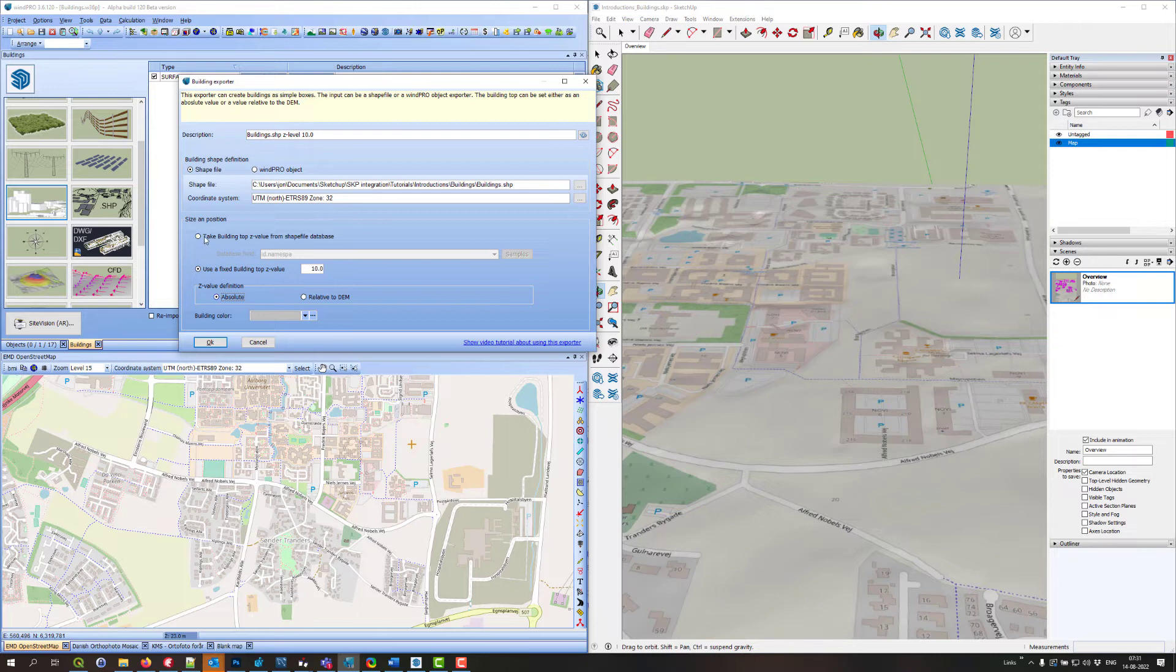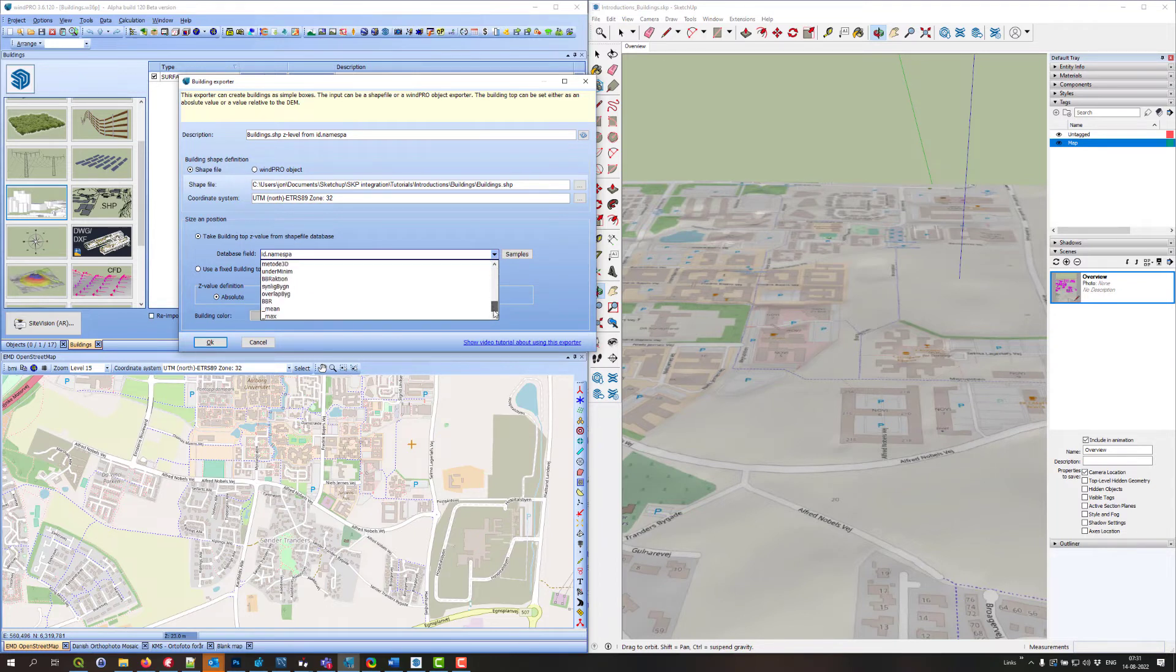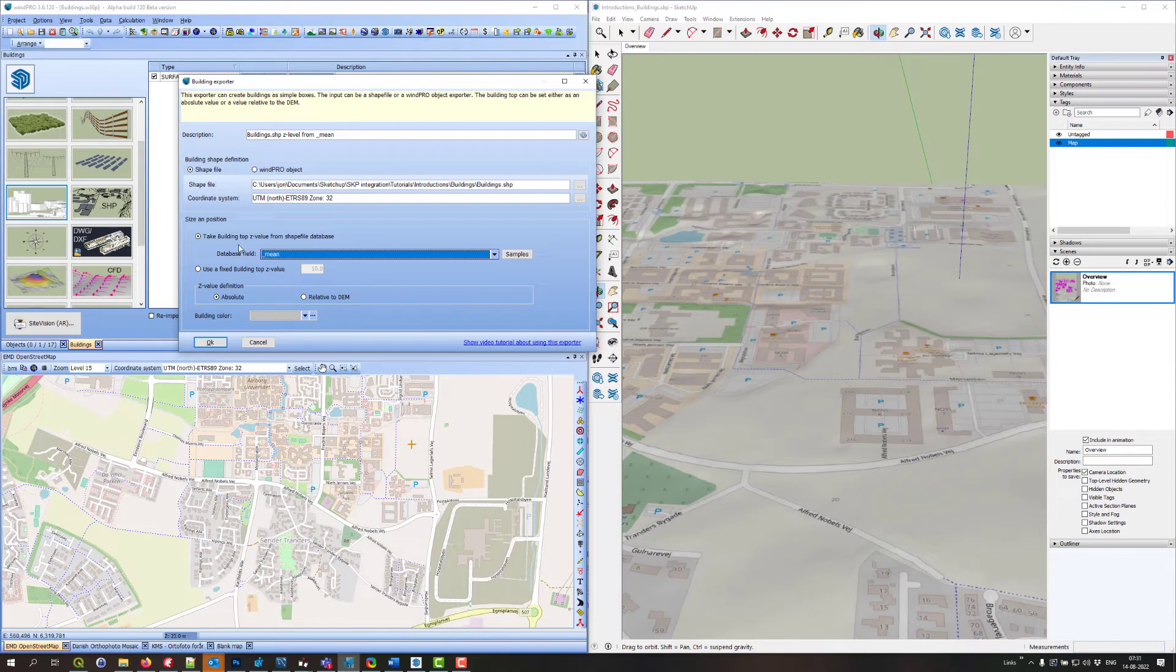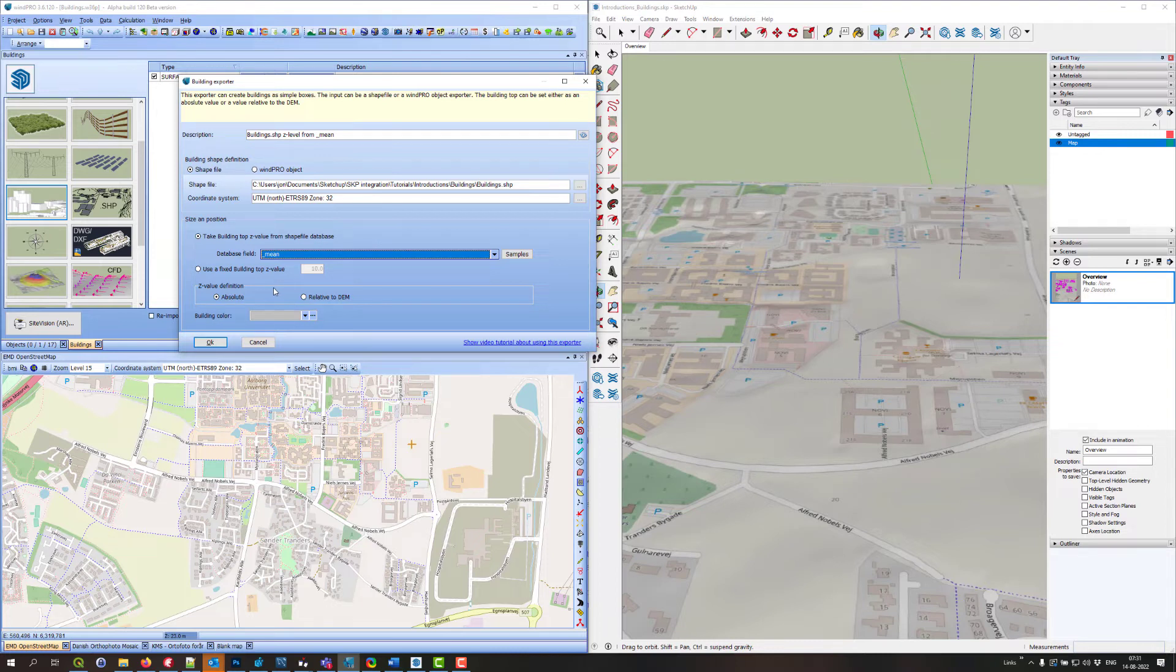But I actually have the heights of the buildings in the shapefile. Here I have to select what field in the shapefile contains the height of the buildings. This is the value field. It is actually the absolute value that I have in this field, not relative to the elevation model.